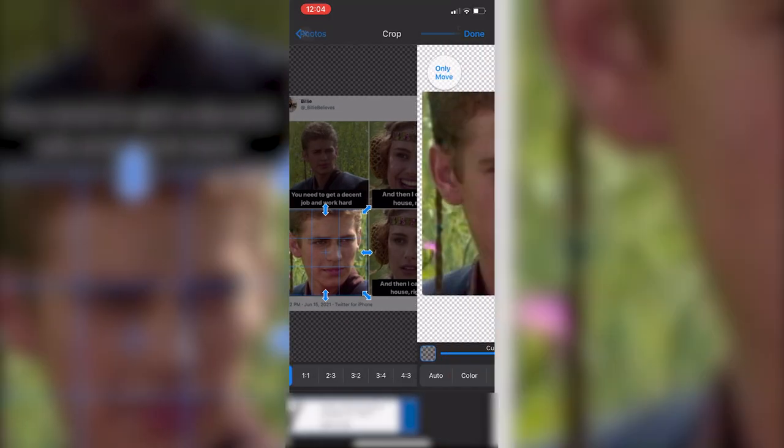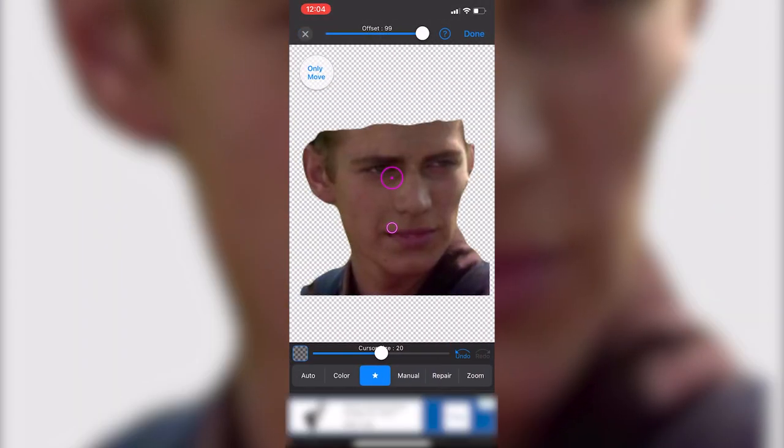Then I'm going to click on done and now I just have the face. As you noticed it cropped everything, but that's actually good because it's easier to fix later.